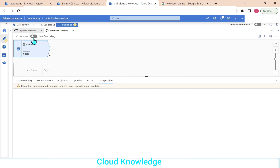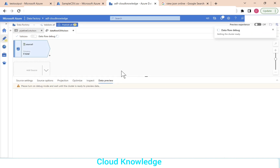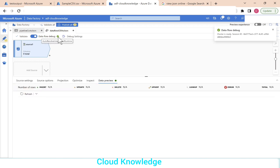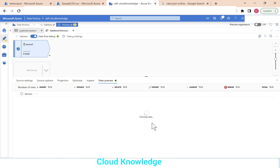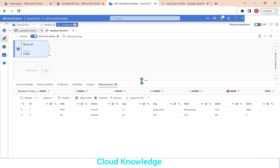Let's go to the data preview and preview the data. To preview data, we have to enable the data flow debug option. Let's enable it and wait for the cluster to get ready. The data flow debug is now enabled. Click refresh to fetch the data — here's the data with all the columns. Our next job is to create the hierarchy and array using the derived column transformation.